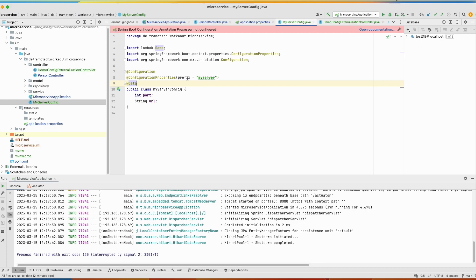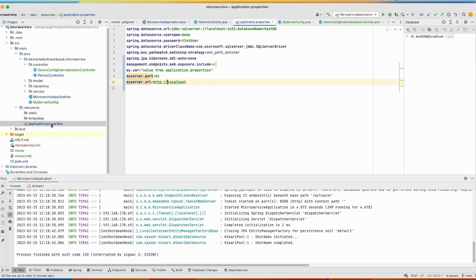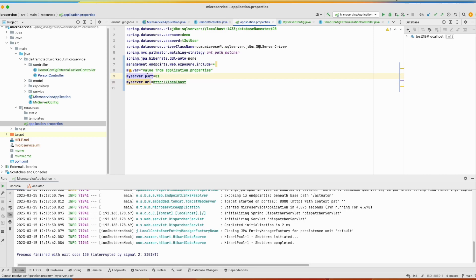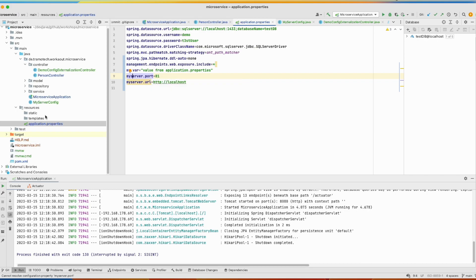And as you see, this is the prefix. So Spring Boot will look in your property files for those values or properties prefixed with myserver and inject them in this class.